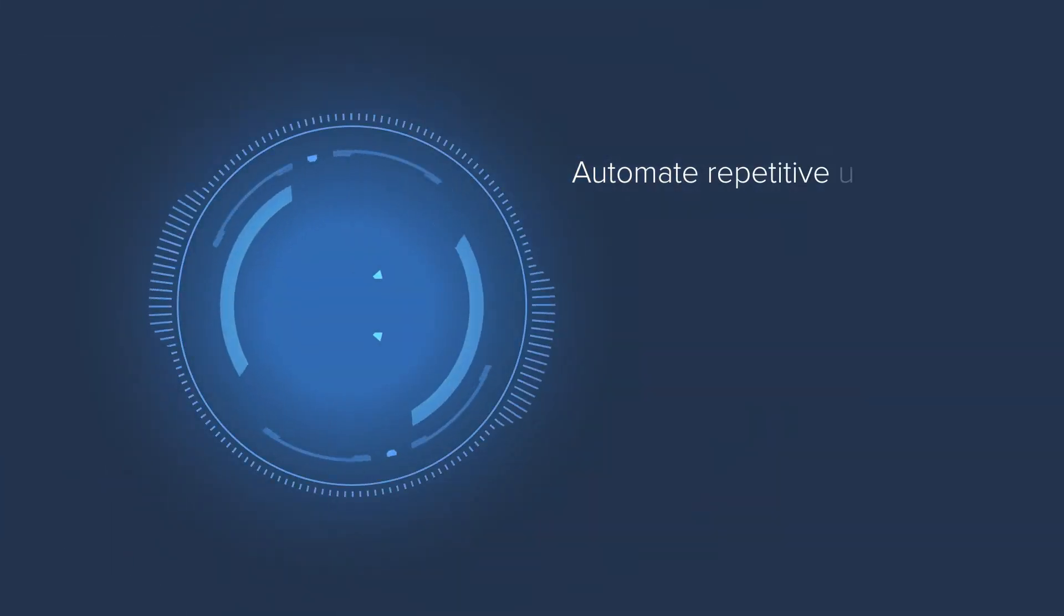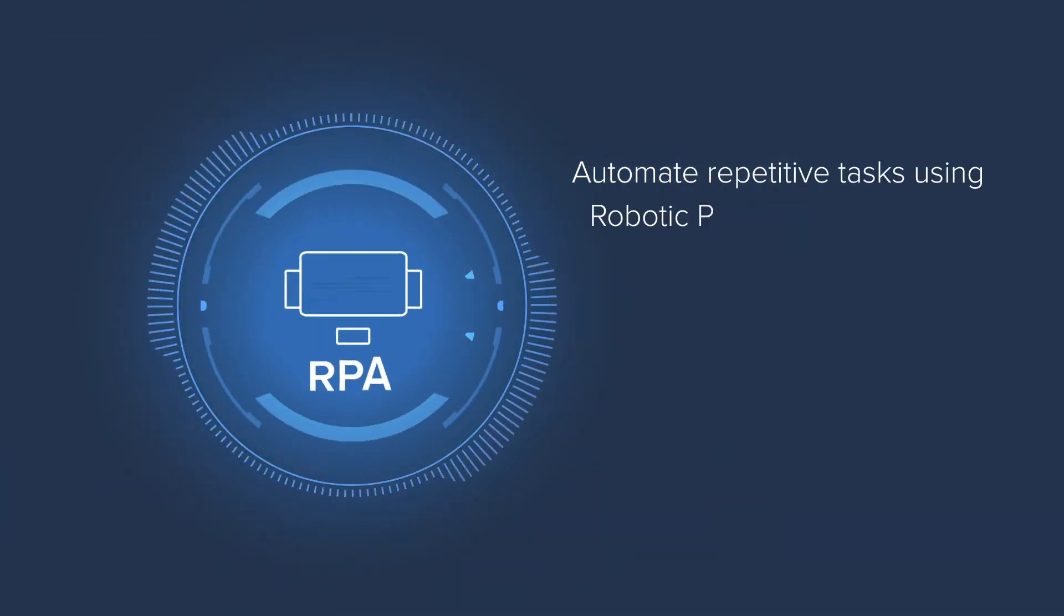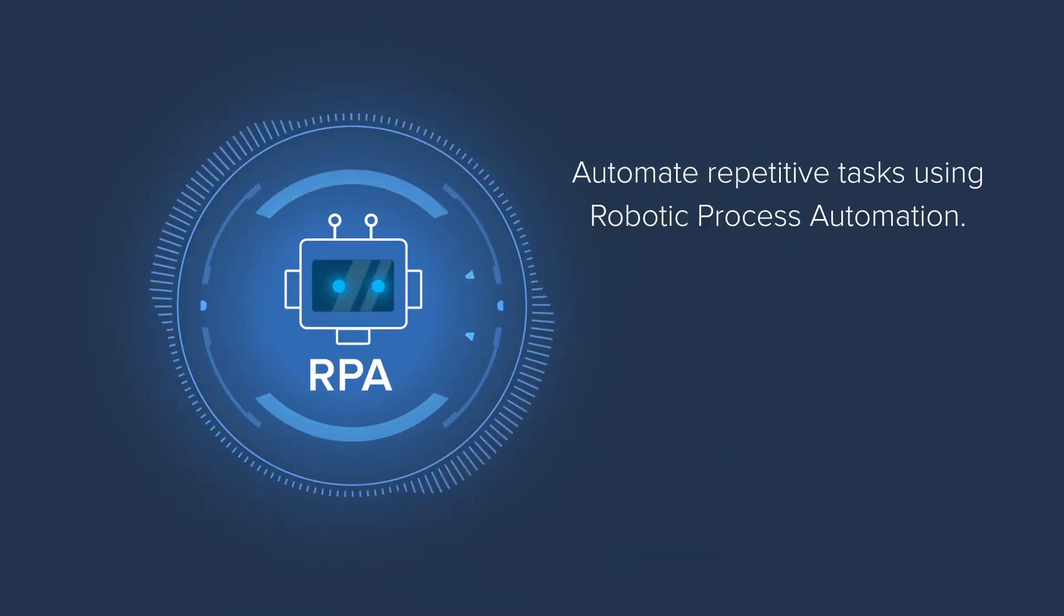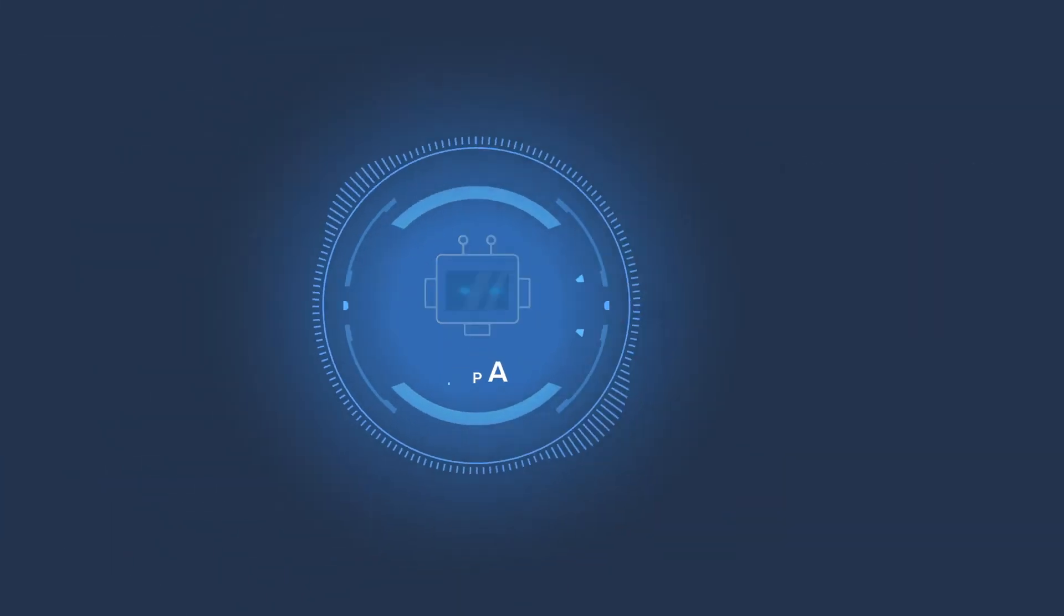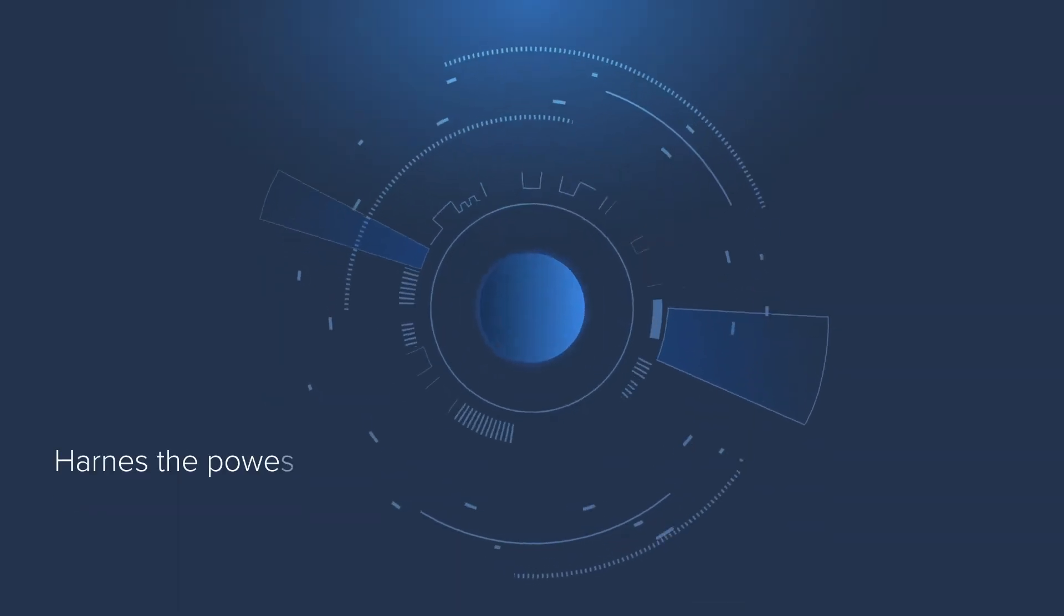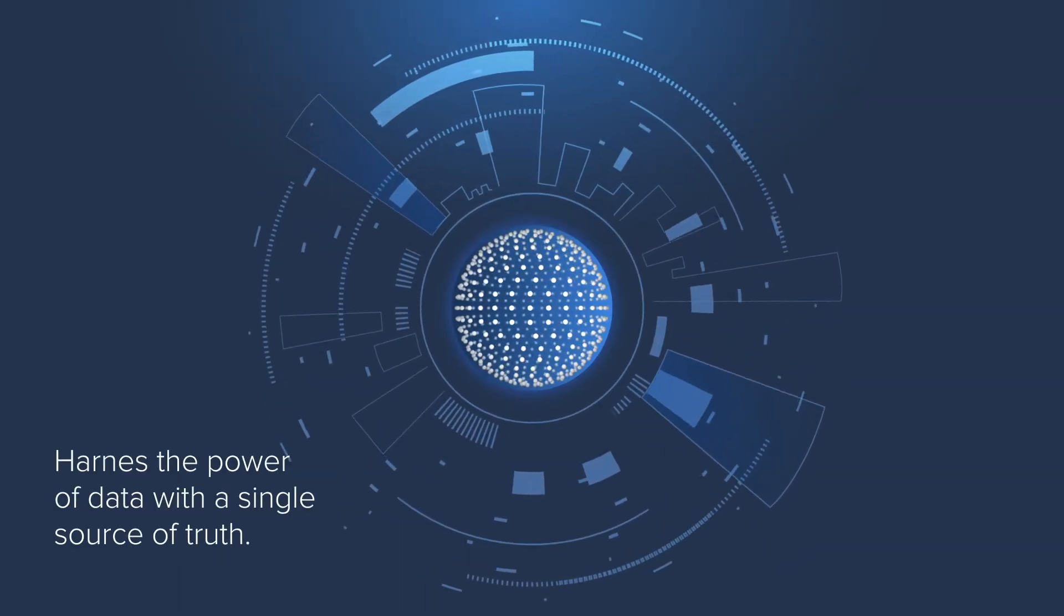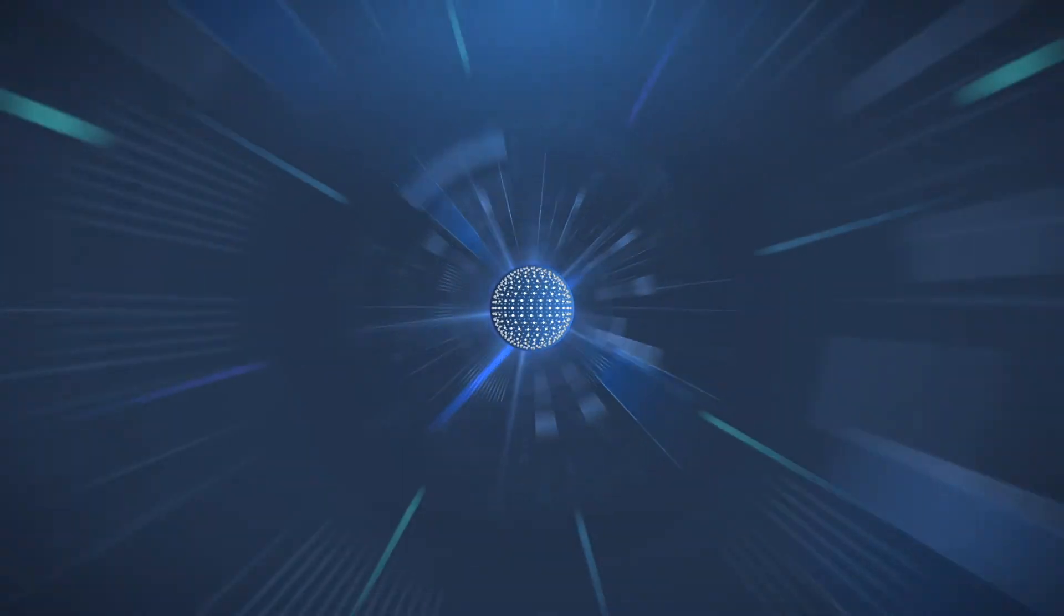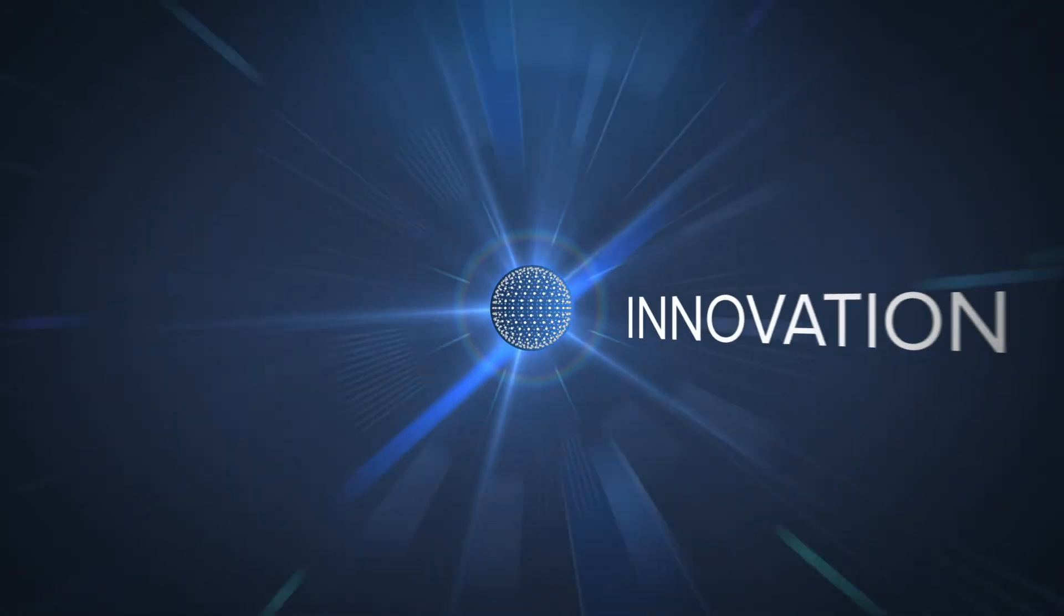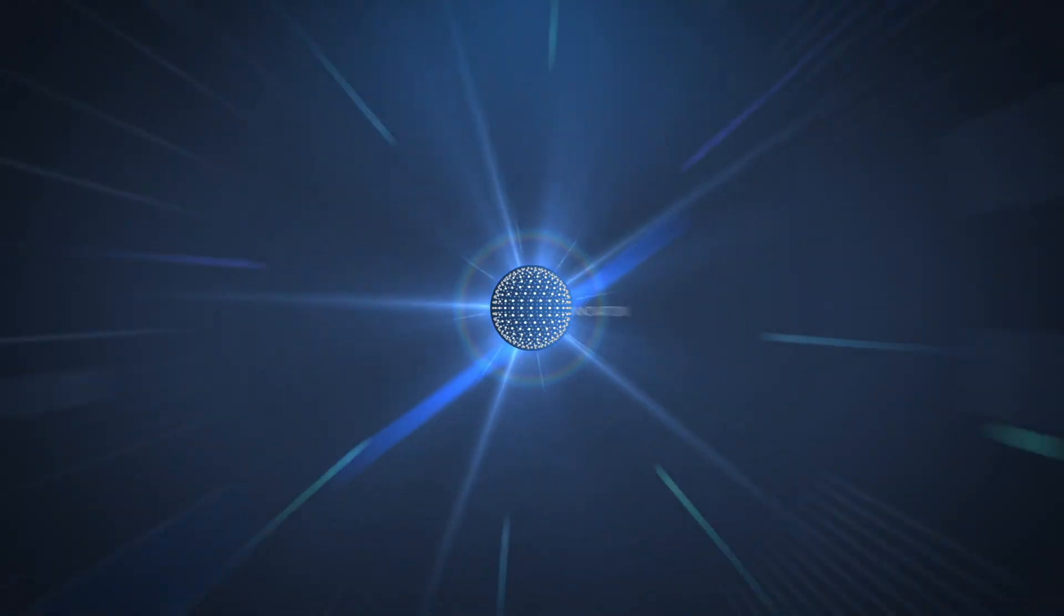Automate repetitive tasks using robotic process automation. Harness the power of data with a single source of truth. Accelerate innovation using modern engineering capabilities.